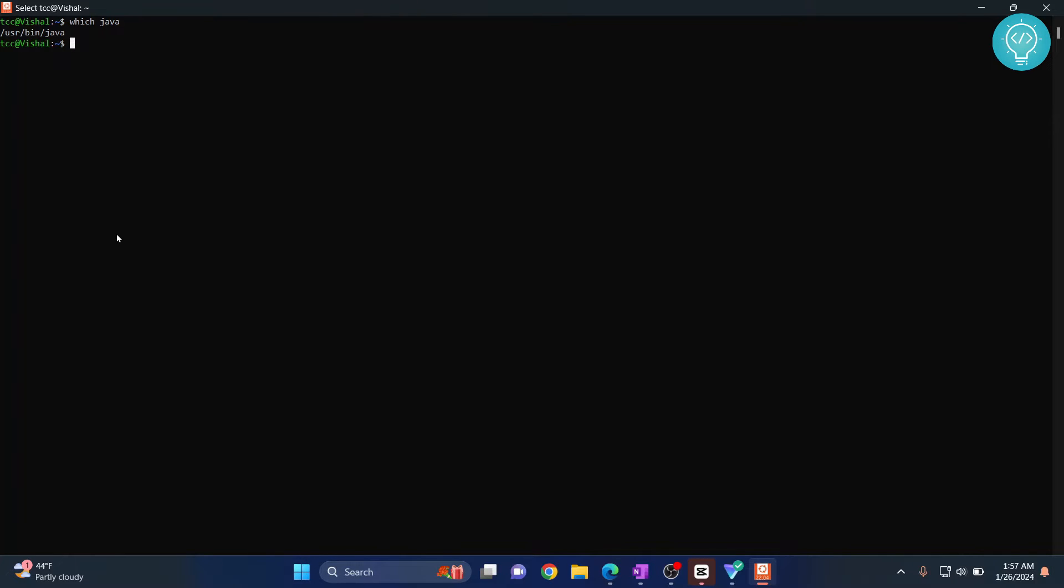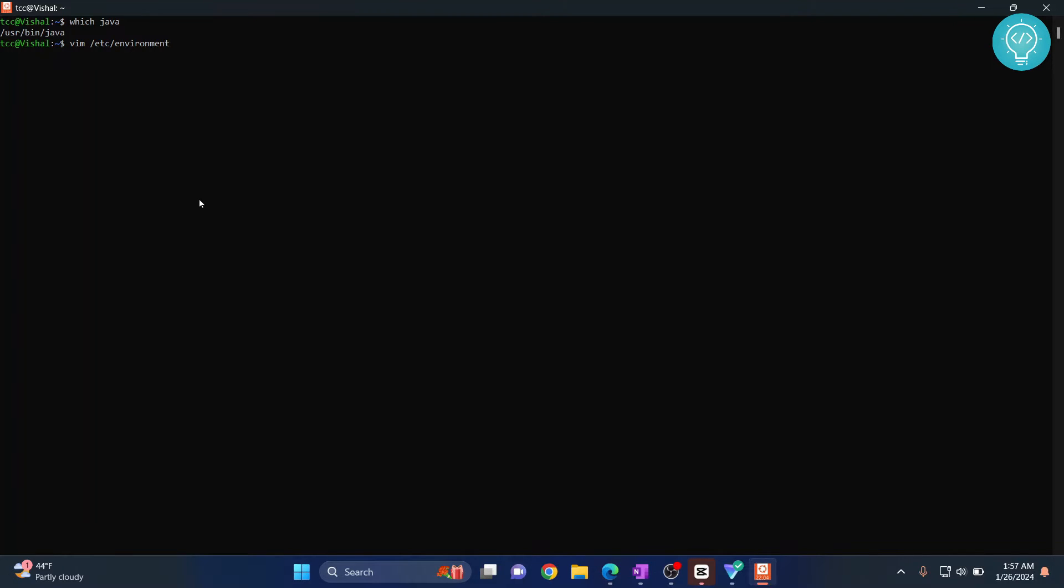Type this command: vim /etc/environment. You can hit tab to autocomplete this and hit enter. Now press insert to put this in insert mode. Now I'm getting this error message that says warning changing a read-only file.